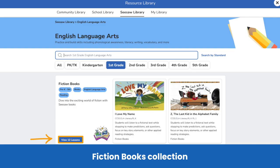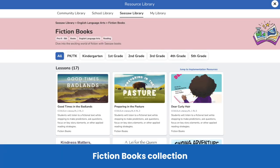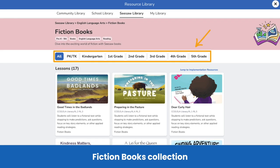Here we are in the English language arts collections. Scroll down to find the fiction books collection and tap view all lessons. We are now in the fiction books collection. By default, the text you view will be set to your grade level in Seesaw. Easily change grade levels to view other available titles and scroll through all the available fiction books.